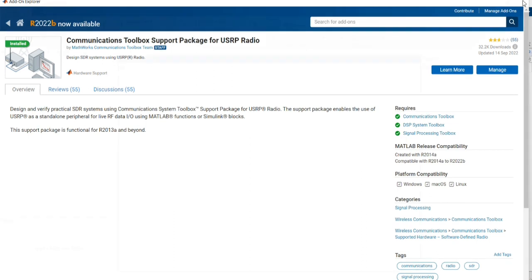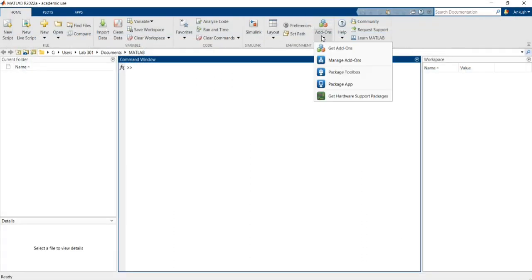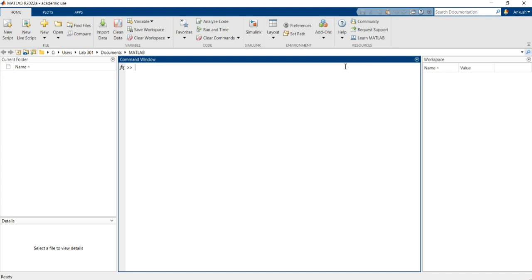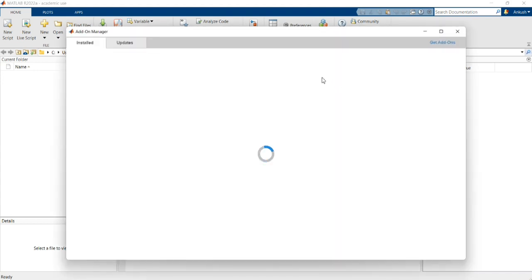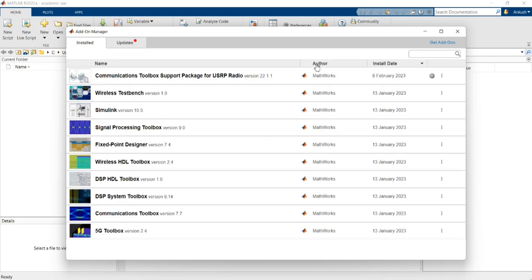Now I am going to close this. Then go back to Add-Ons and open the Manage Add-Ons window. Now you can see that the Communications Toolbox Support Package for USRP Radio has been installed already.